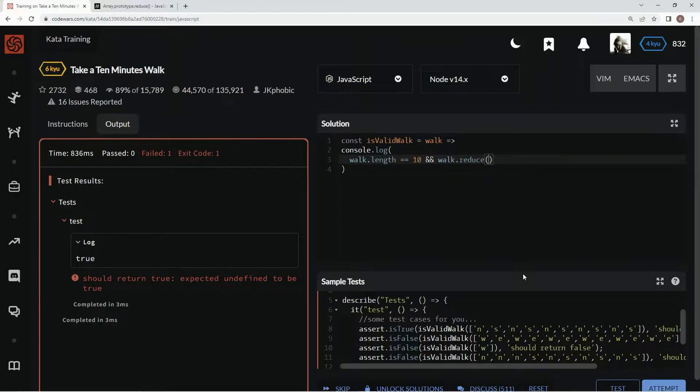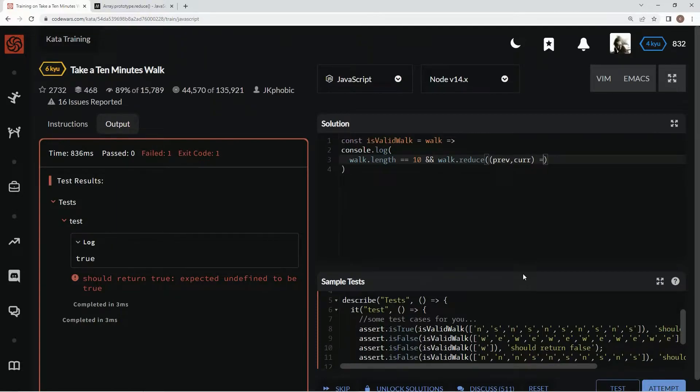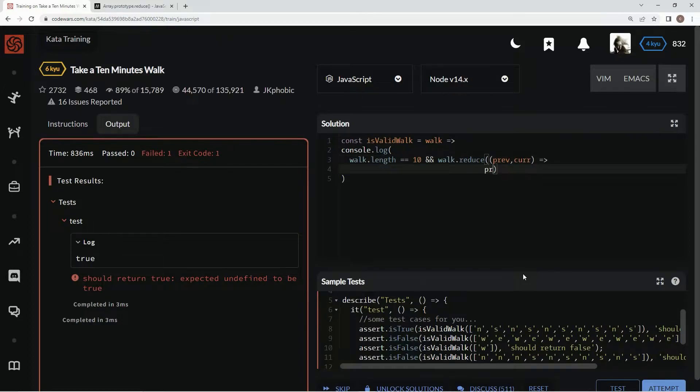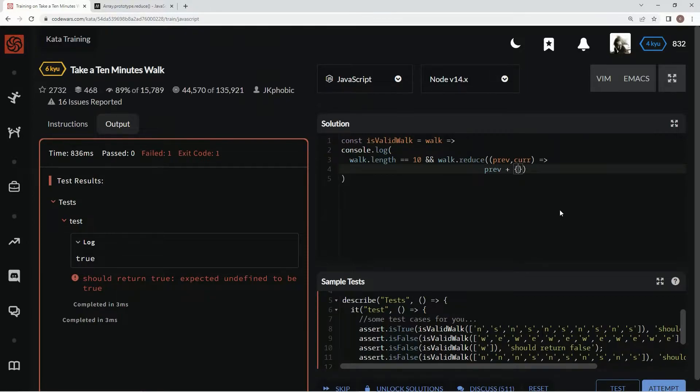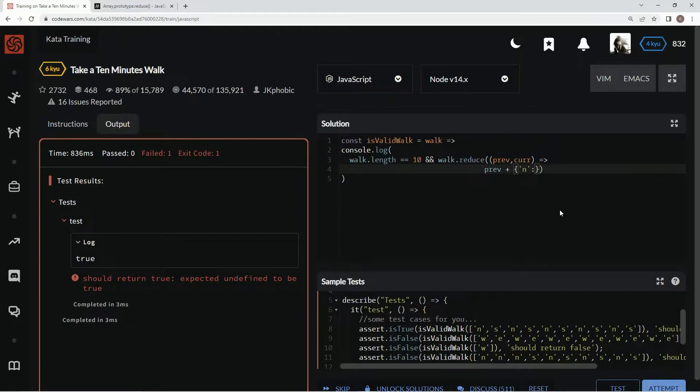We're going to say previous, current - the previous and current values. Then we're going to say previous plus current, and then we're going to make a little object with all the N's and the S's and the W's and the E's. So we're going to say string N and that's the key, N, and for the value we're going to have 1.